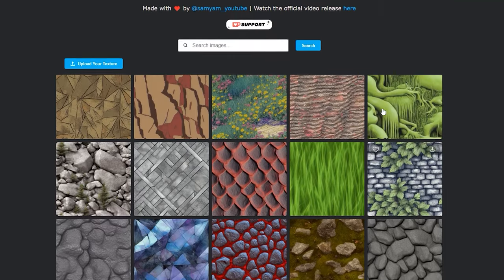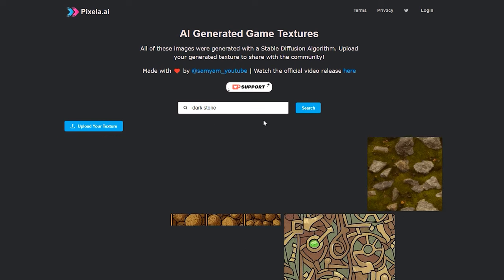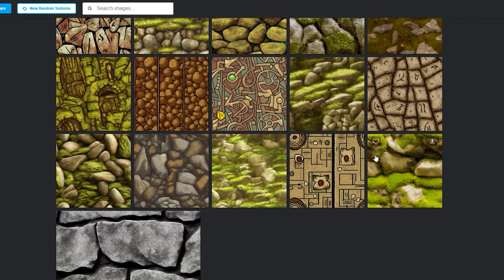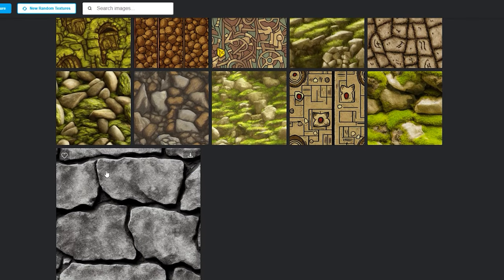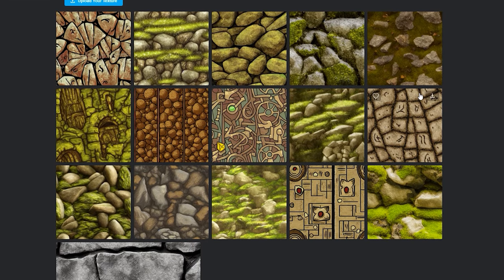Type the required background or texture in the search field, and Pixella AI will display numerous variants. Choose the one that suits you best and click on the download button, which can be found in the upper right corner of every image.